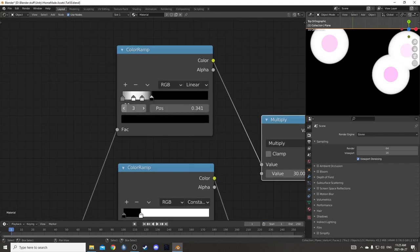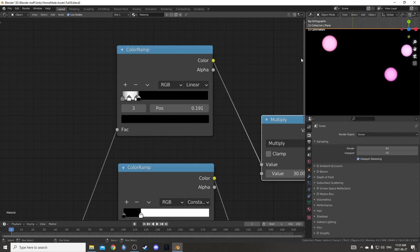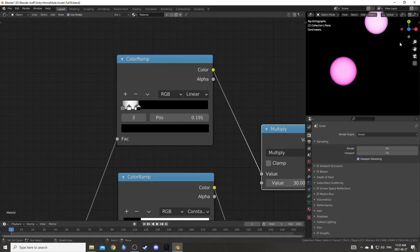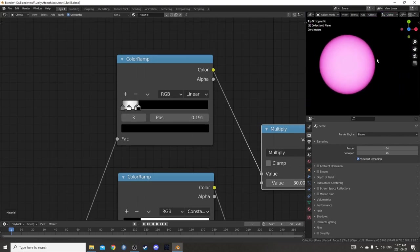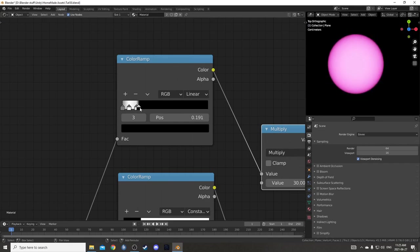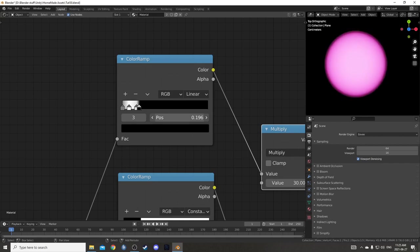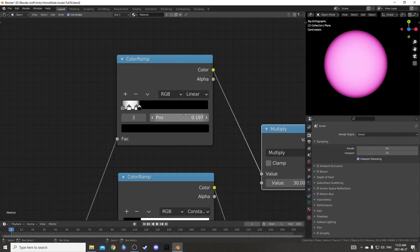I'm going to scrunch these together a bit and especially bring that black down because we want it to rest basically on the end there, right where the black meets the color. Or at least close enough. I'm going to drag this and hold shift while I do to fine-tune it a little bit. Maybe 0.197 looks pretty good.